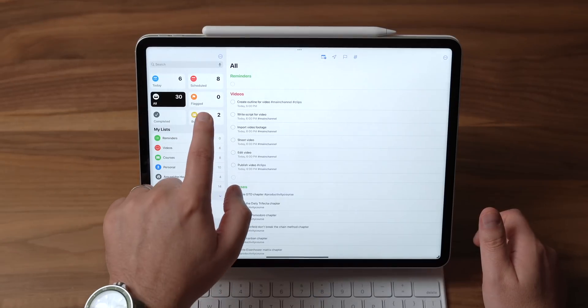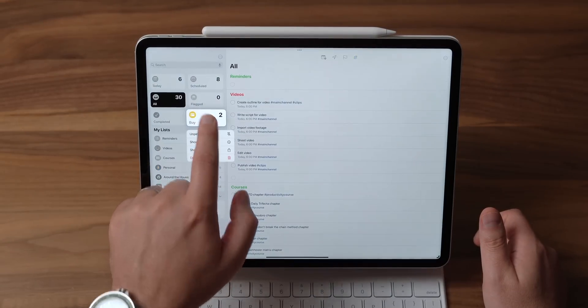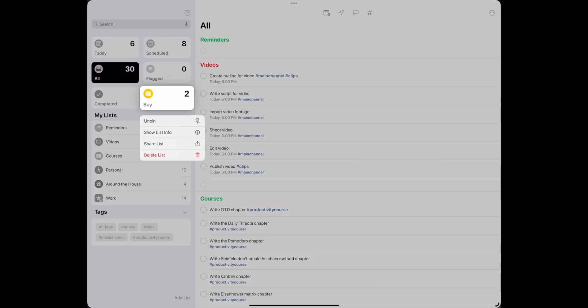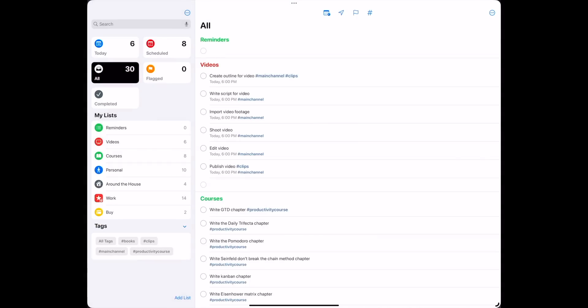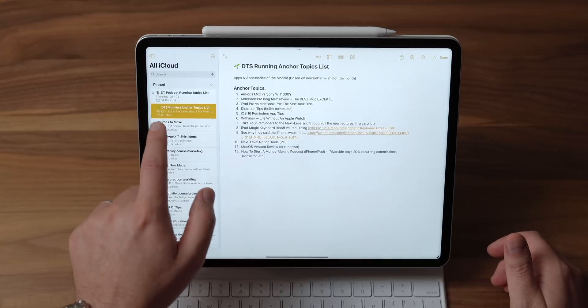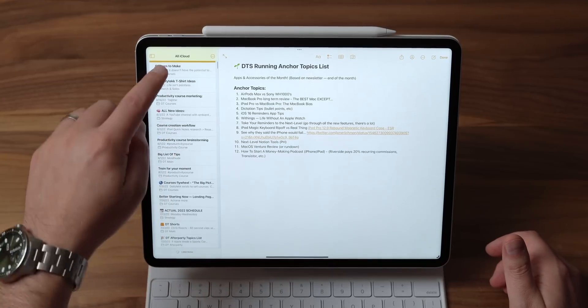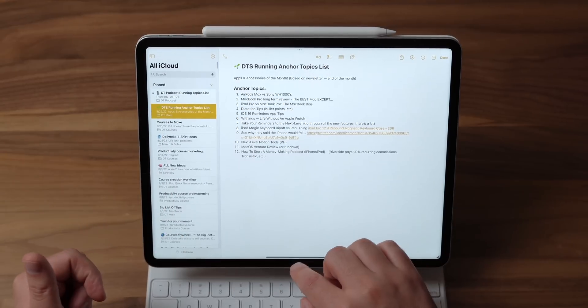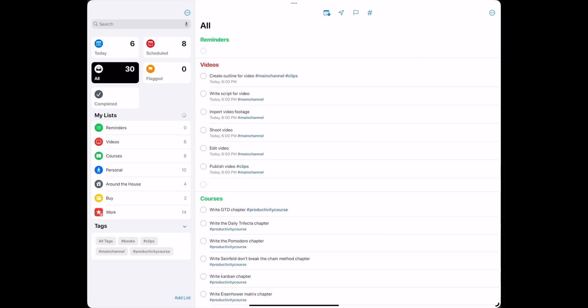So now that I've pinned something up here, I can just long press on it and say Unpin. But in order to pin it, you just swipe and hit Pin. This is very similar to what you can do in Apple Notes, for instance, where you can come in and just have a bunch of pinned notes up at the top of your notes list.